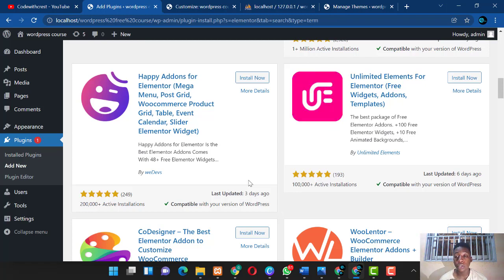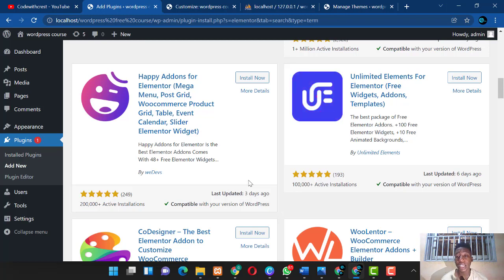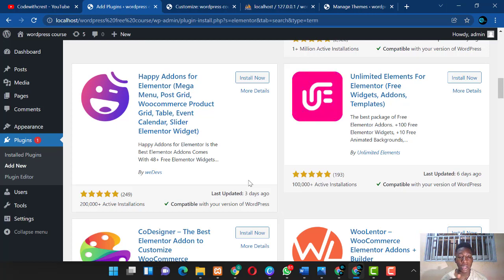You need to know what functionality you want to add to your website, then search online for which plugin provides that functionality. There are thousands of plugins available. Install them one by one and test them. Always try to install plugins through the WordPress repository — don't download external plugins unless you've purchased them with a valid license, to avoid malware.